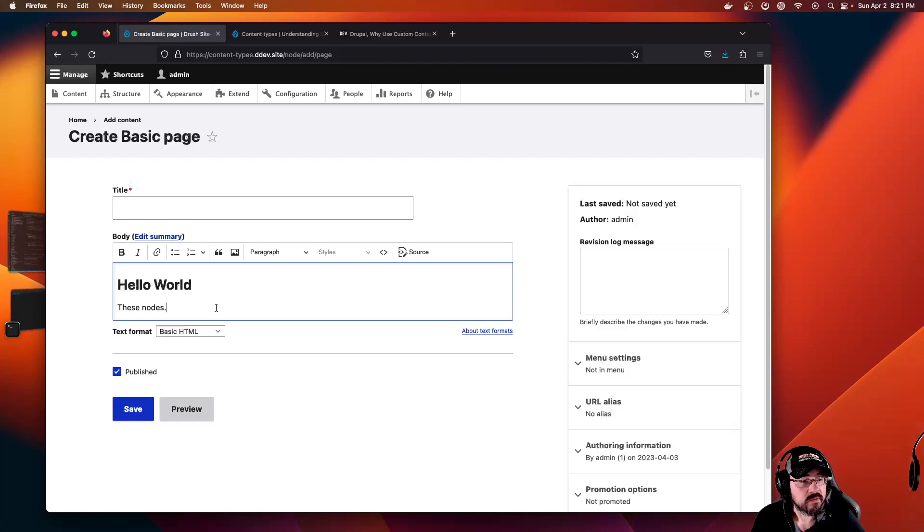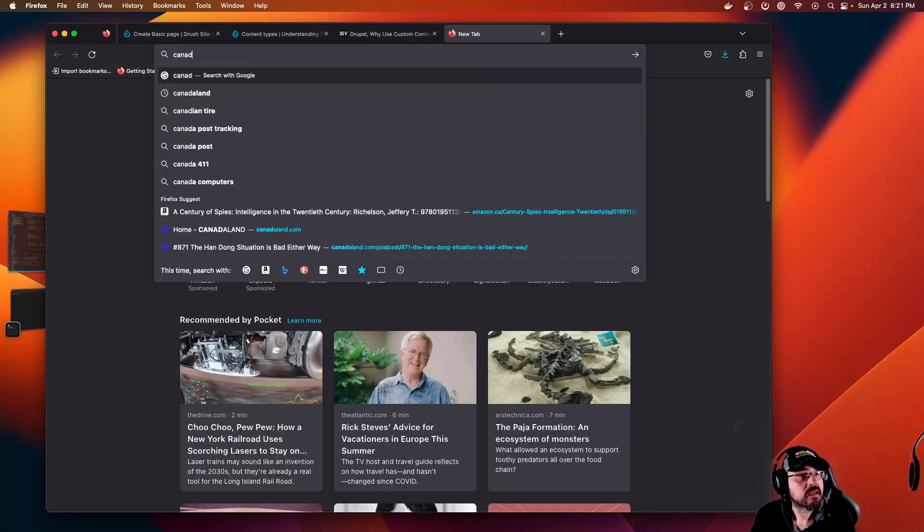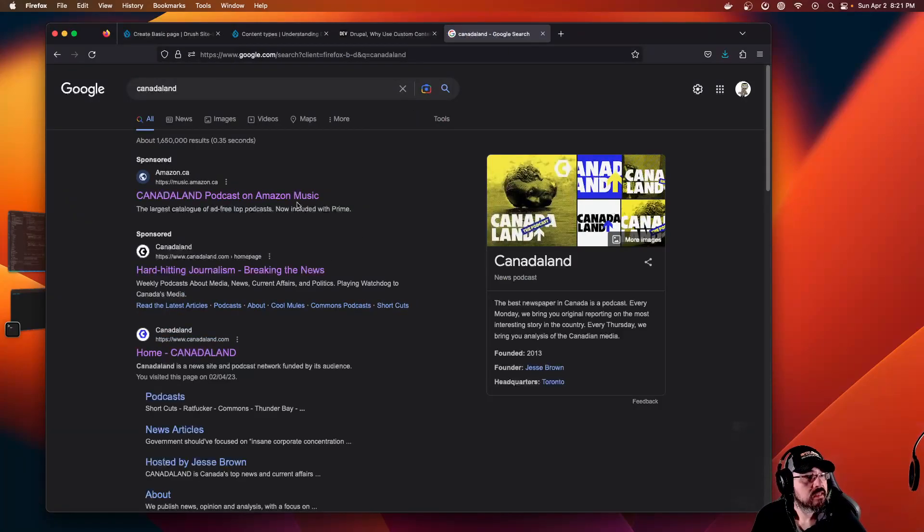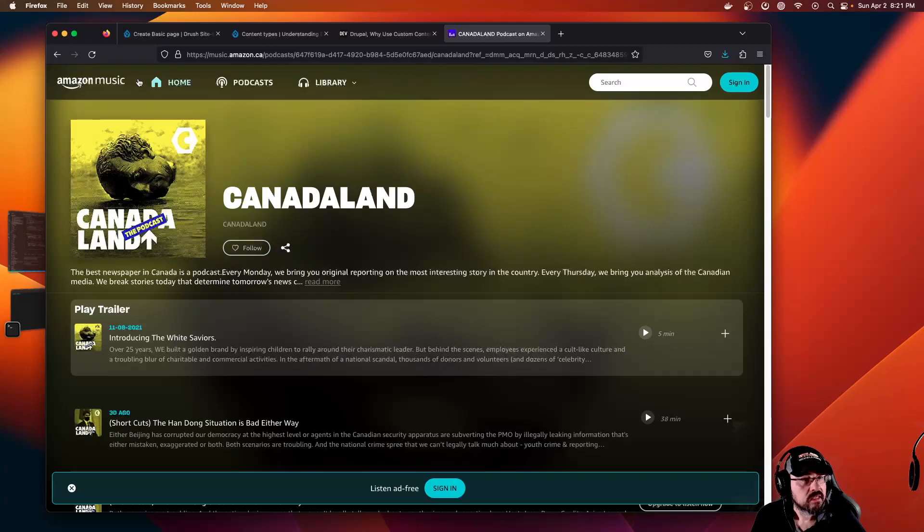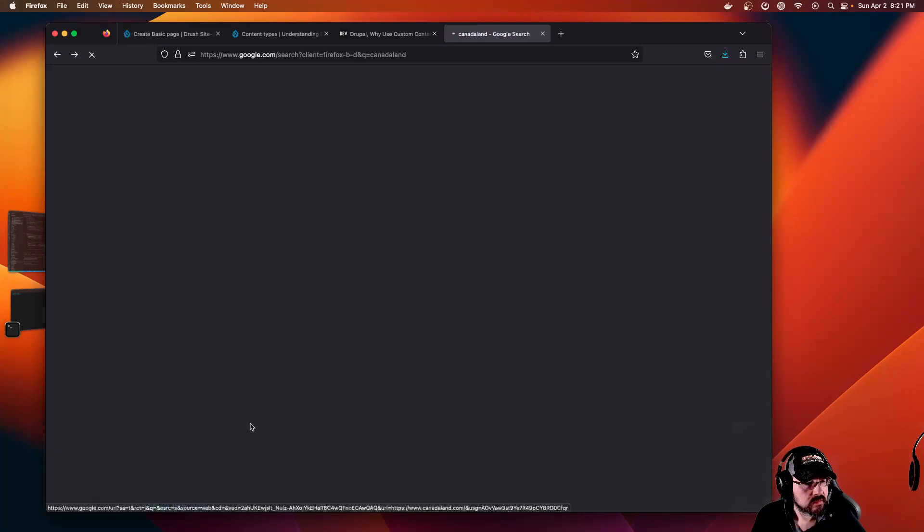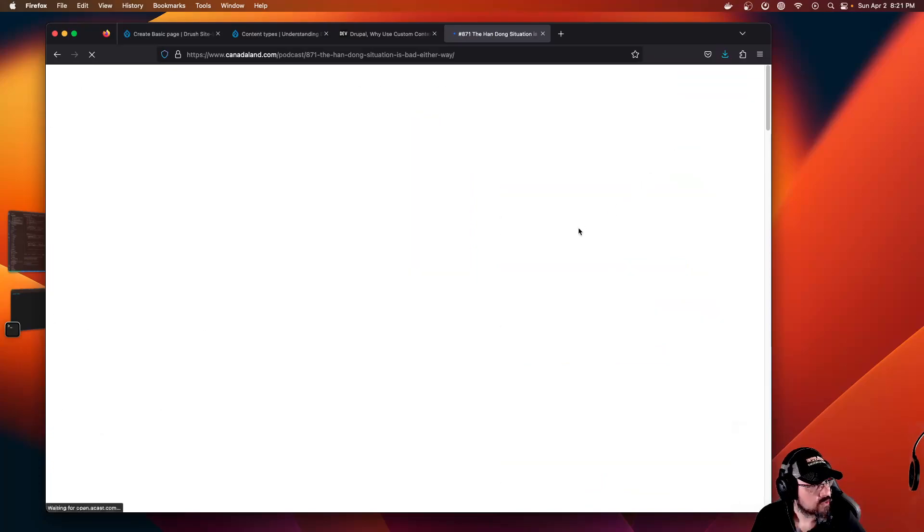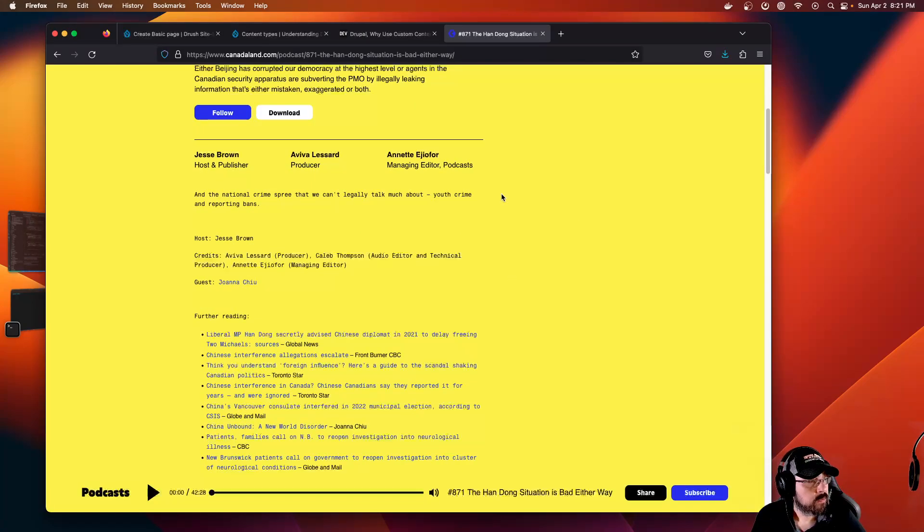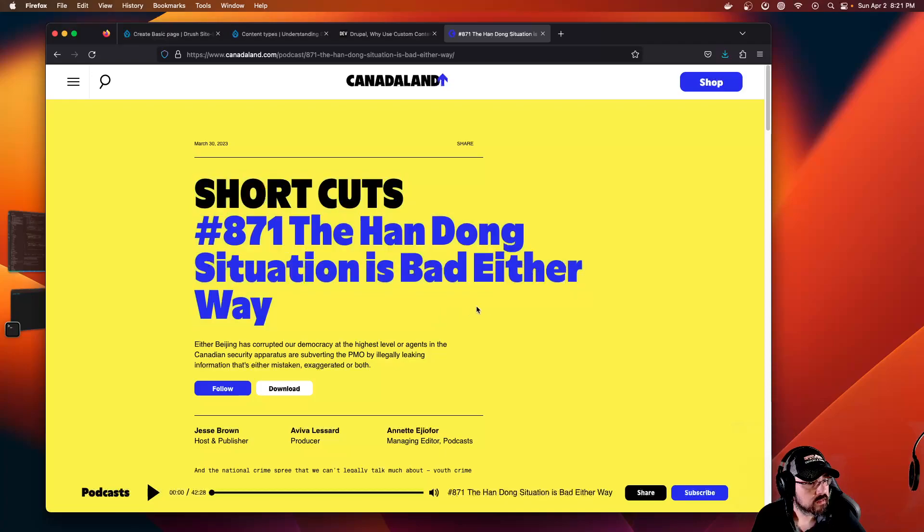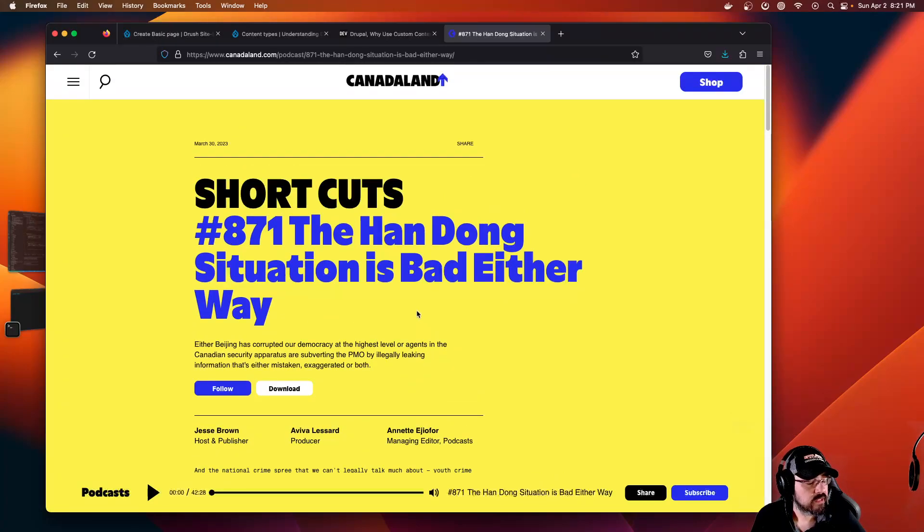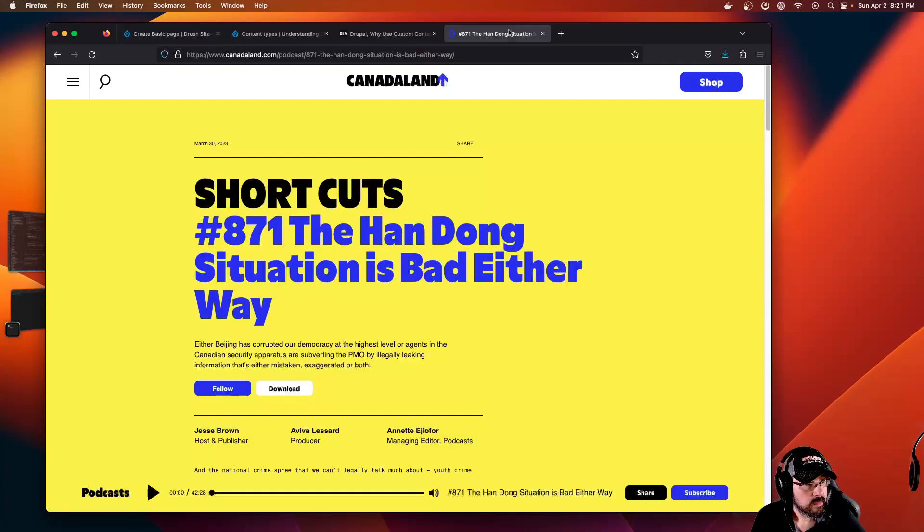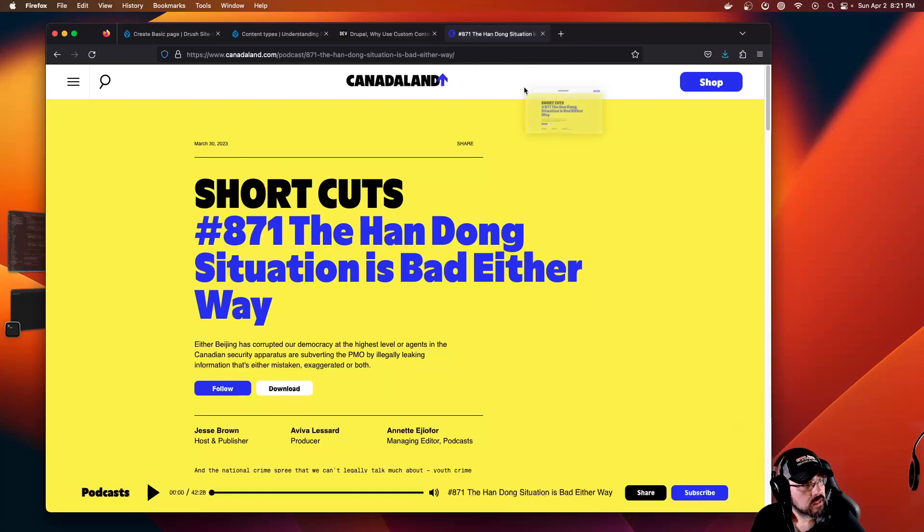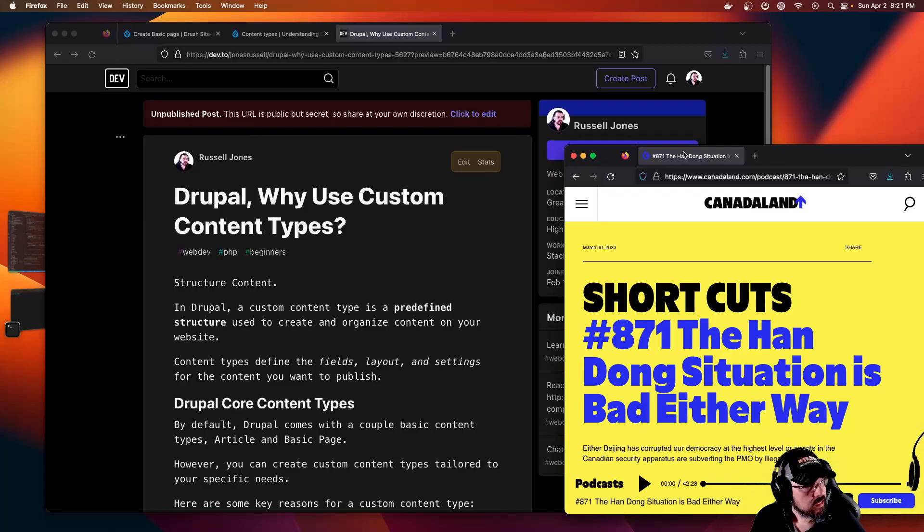Let's go to Canada Land. I think his name is Jesse Brown. He's cool though. Let's have a look at one of their articles. It's a podcast, but still it's a format of an article. We can create a podcast content type.